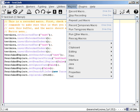A macro, short for macro instruction from Greek macros meaning long, in computer science is a rule or pattern that specifies how a certain input sequence, often a sequence of characters, should be mapped to a replacement output sequence, also often a sequence of characters, according to a defined procedure.